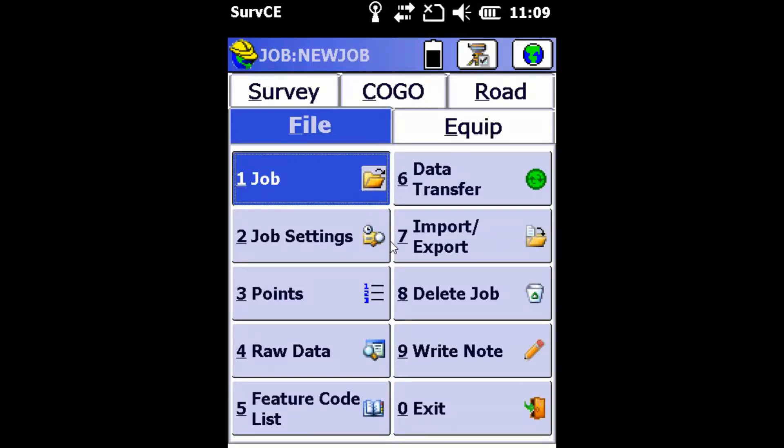Hello everyone, it's Nolan from Benchmark, and today I'm going to show you how to set up your S321 receiver as a base.